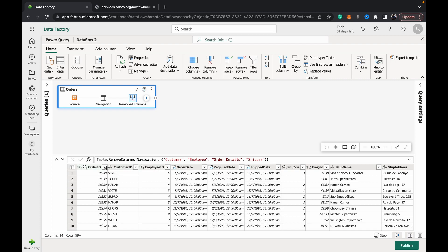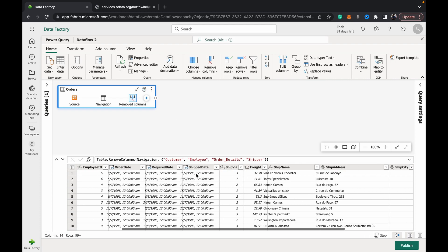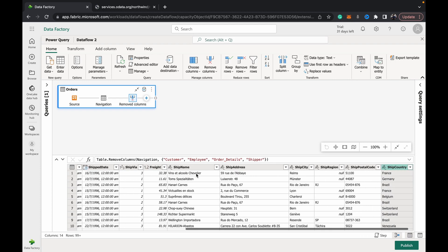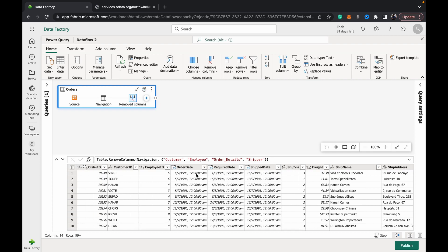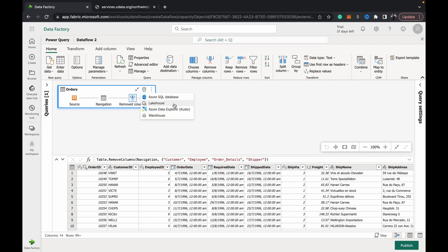Once you've reached the data into the form that you want to ingest it into your lakehouse, you can just hit this Add Data Destination function. You've got four possible destinations, and what you'll notice is that all these four destinations are destinations which accept data in a tabular format. So data that goes out from a Dataflow Gen 2 will always go out as a table. That's one important thing to remember.